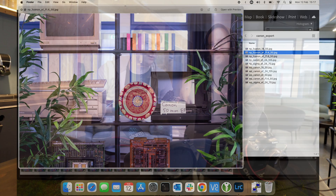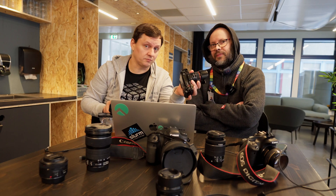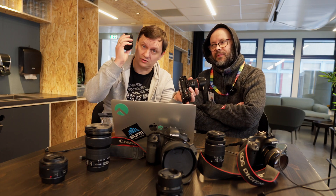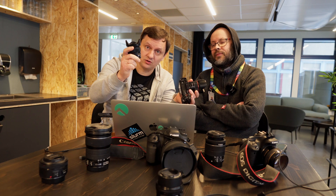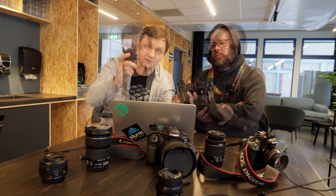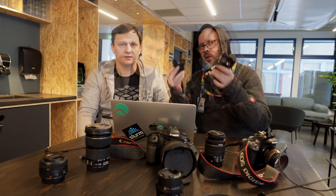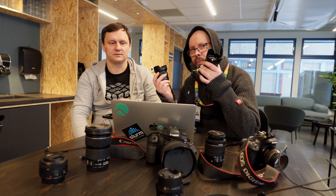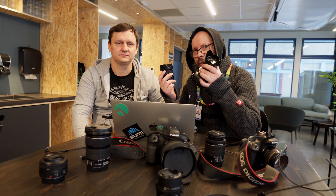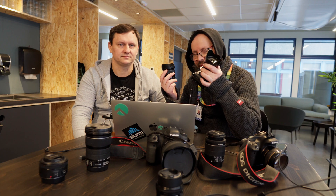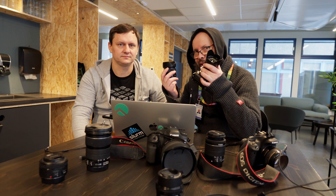Conclusion: you can use a full frame lens on a crop sensor, and you can use a lens designed for a crop sensor. For all practical purposes, there is no difference. There you have it.